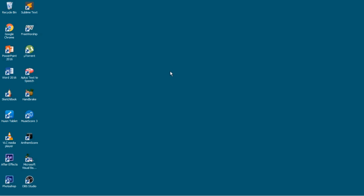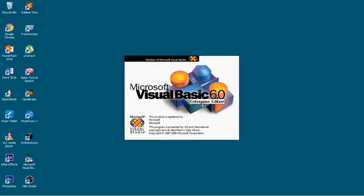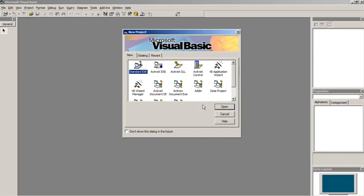First you need to open your Visual Basic application. After opening, select standard executable form and click open.